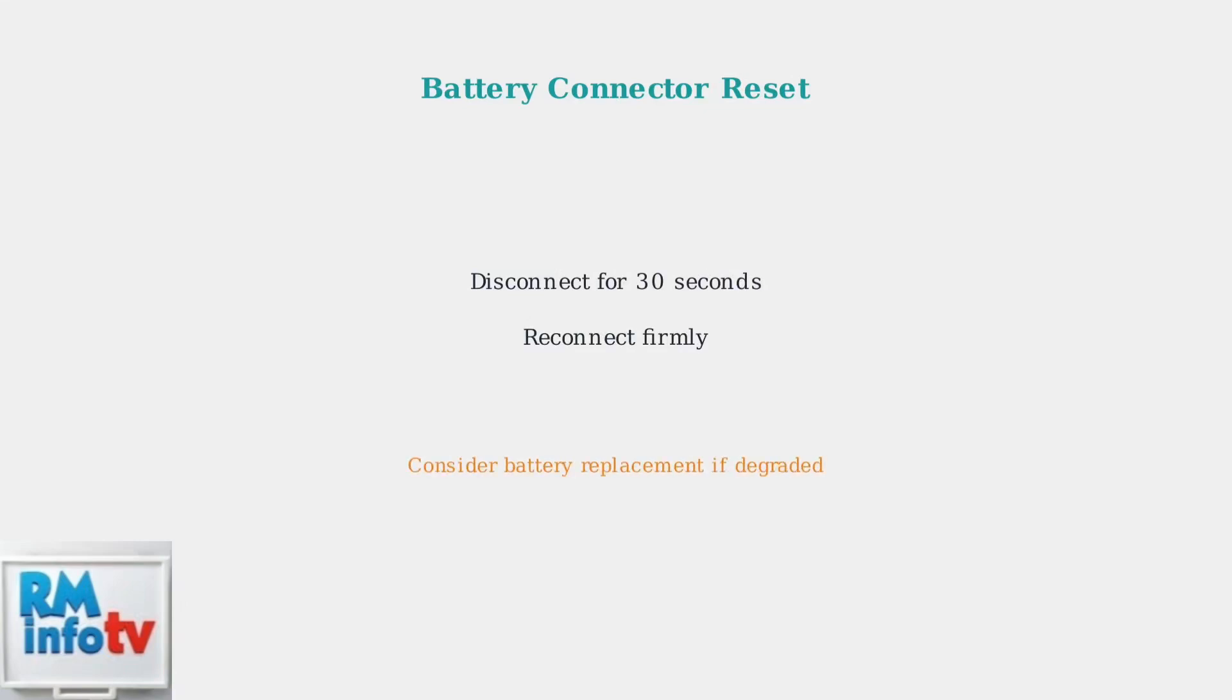Disconnect the battery connector for about 30 seconds, then reconnect it. This can resolve connection issues. If the battery has degraded significantly, consider replacement with correct polarity.